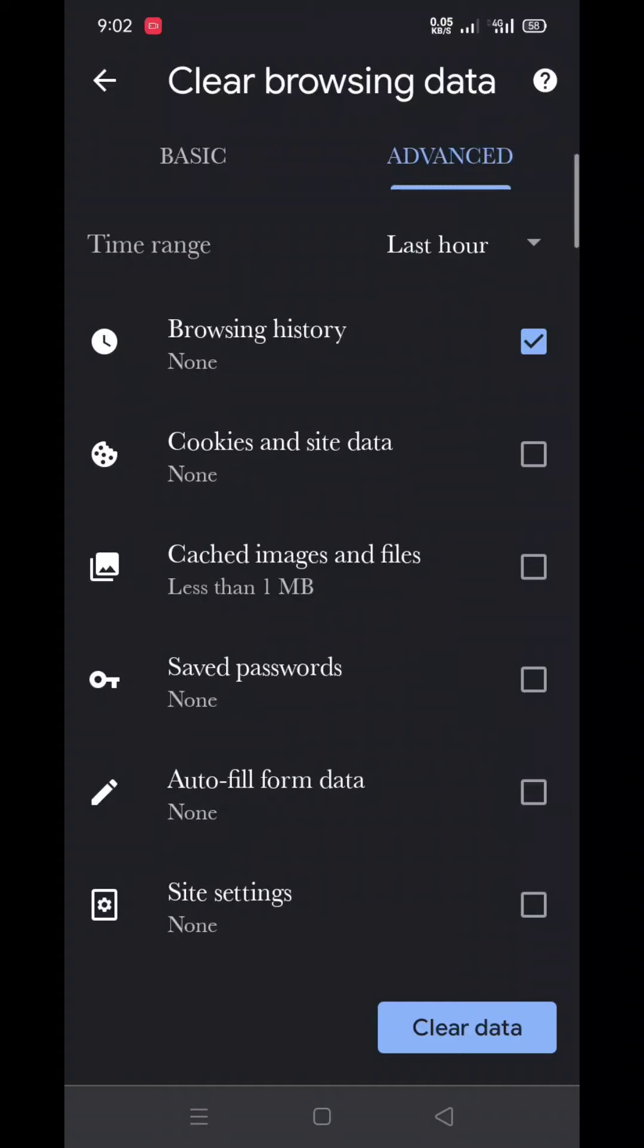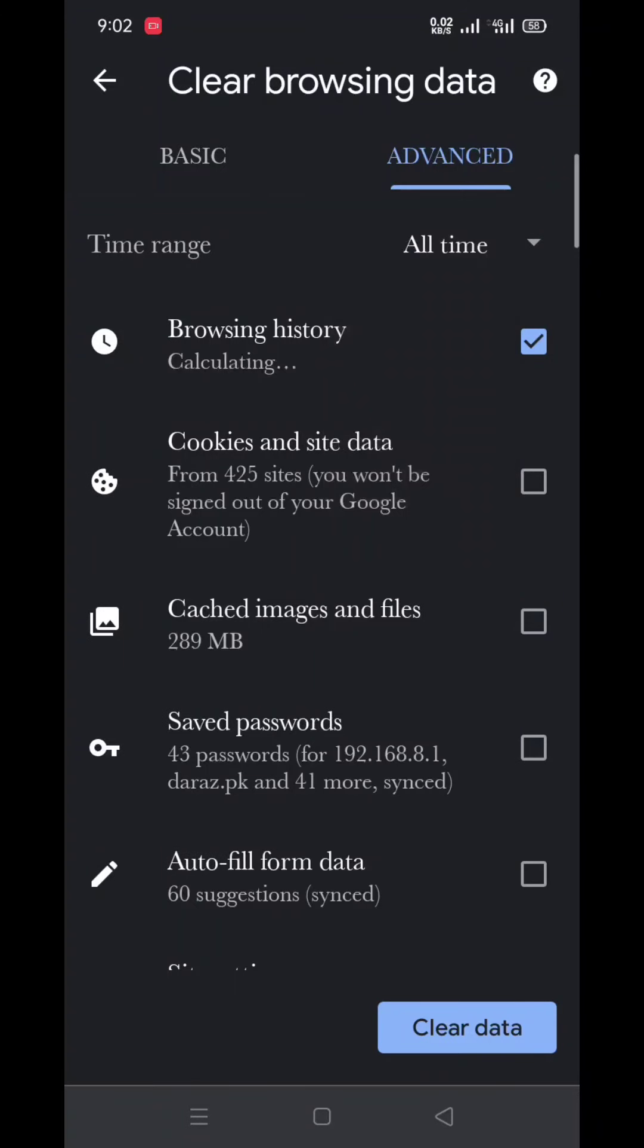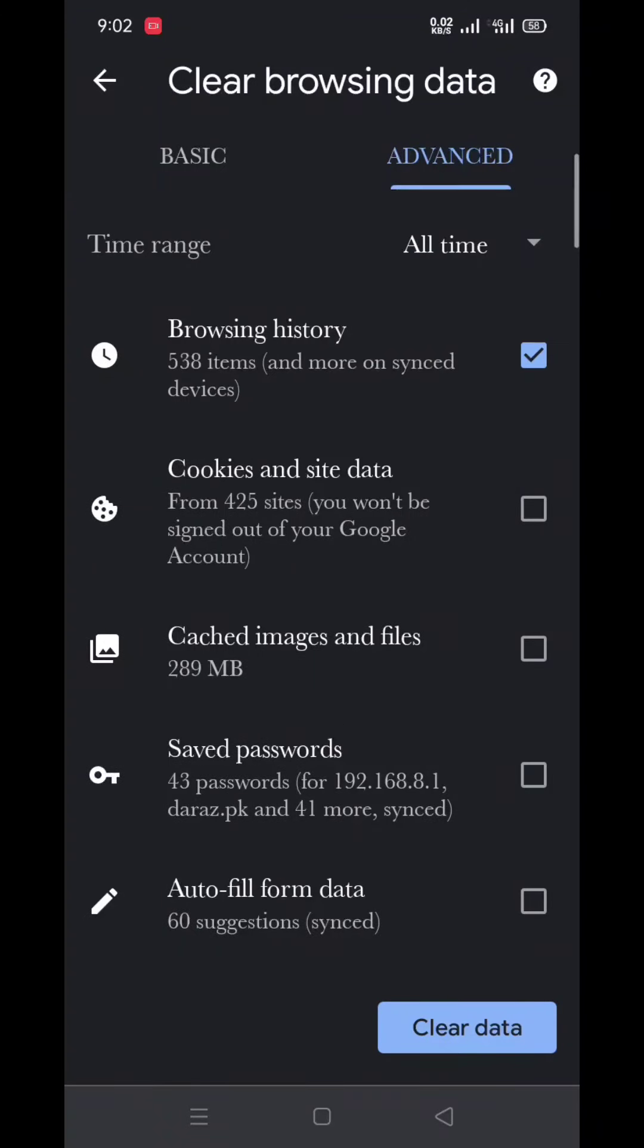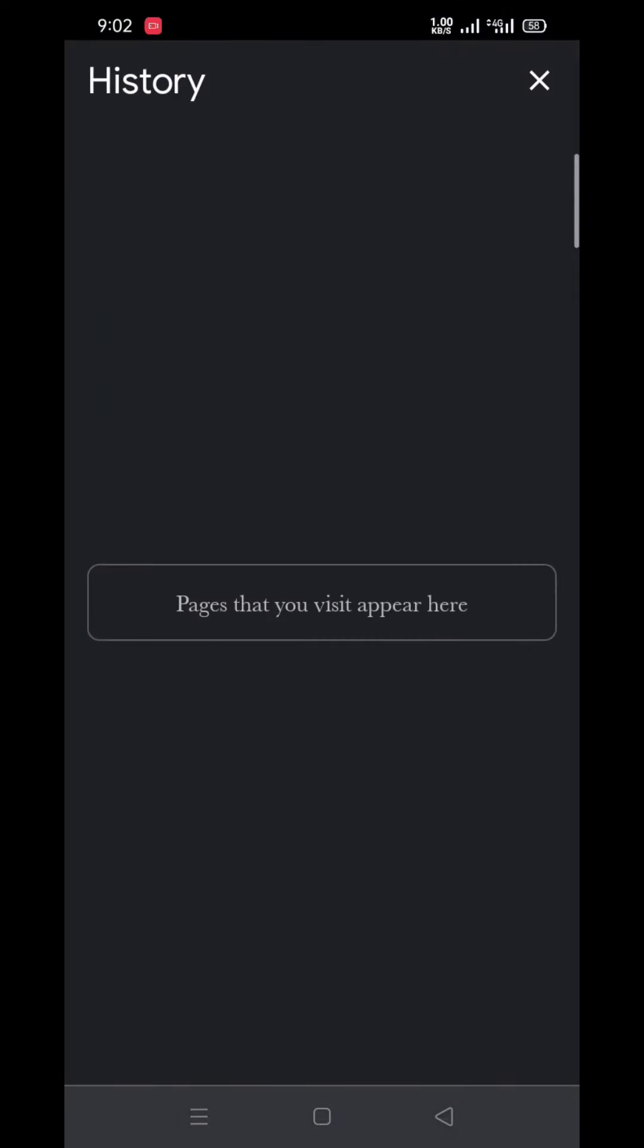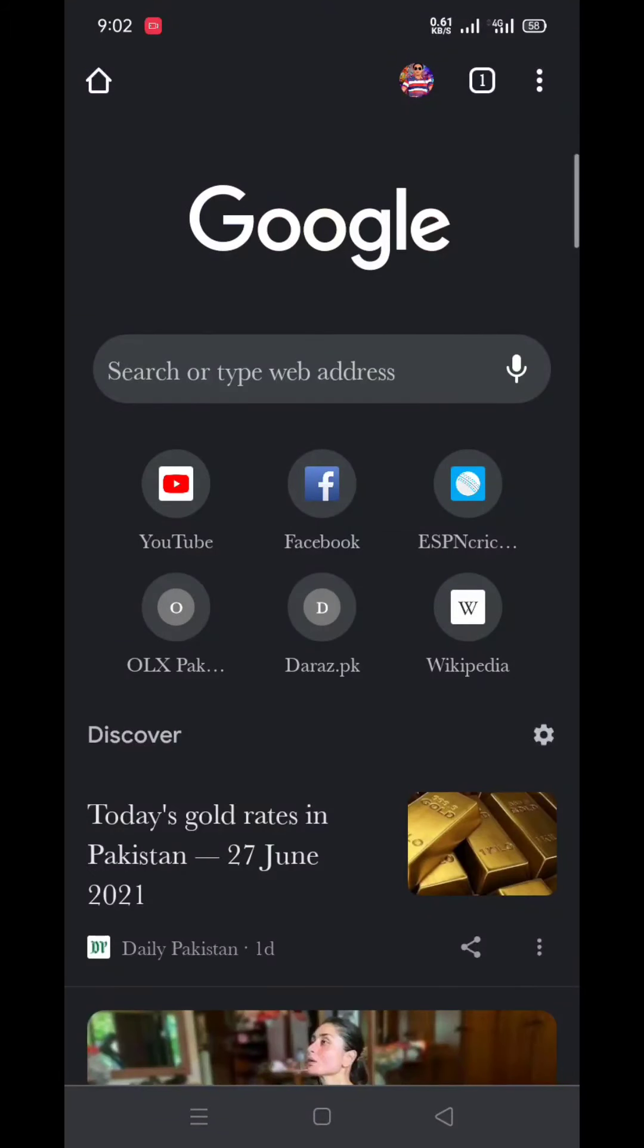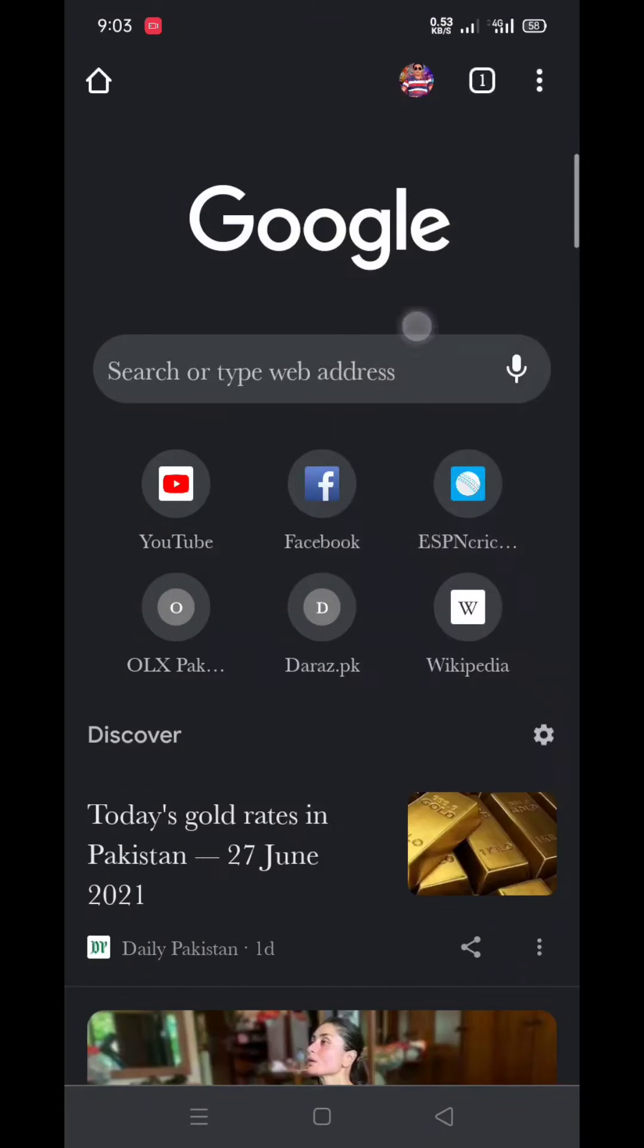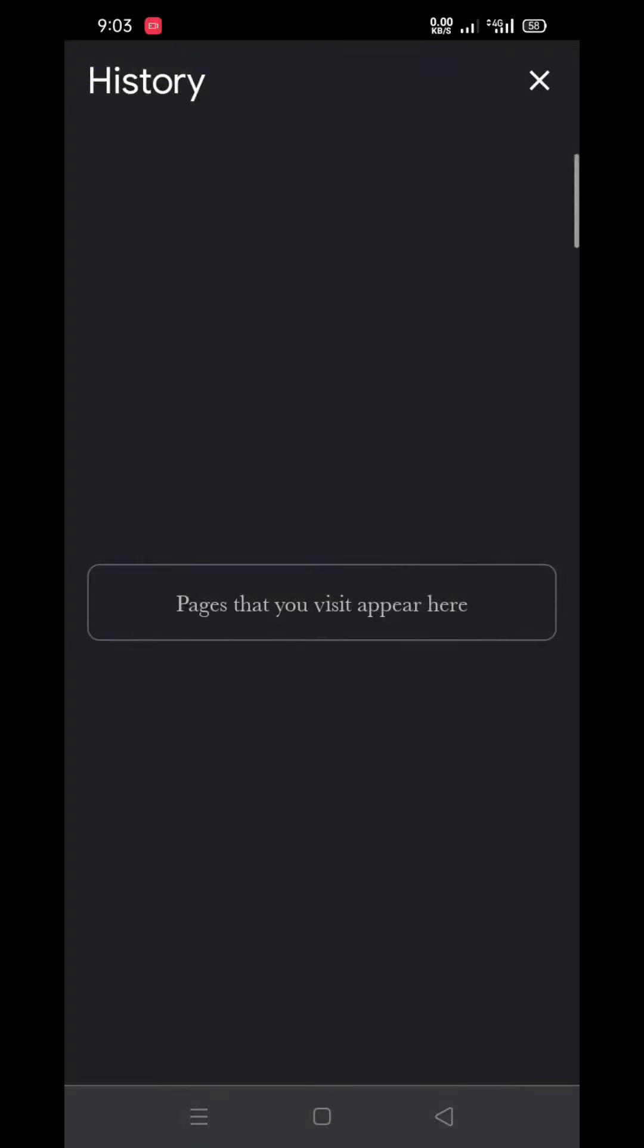Anything you want to clear, just click on it and press the Clear button. Now check again - click on Settings, click on History. Now you can see my all history is deleted.